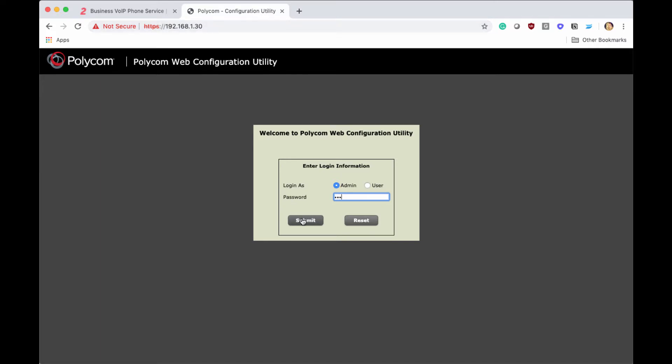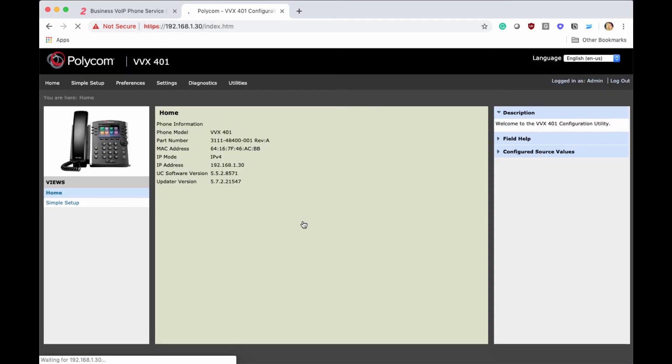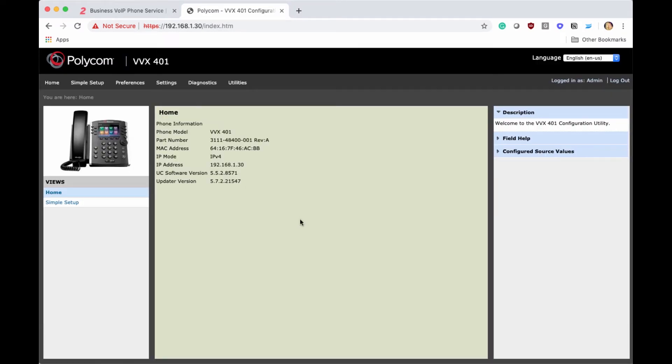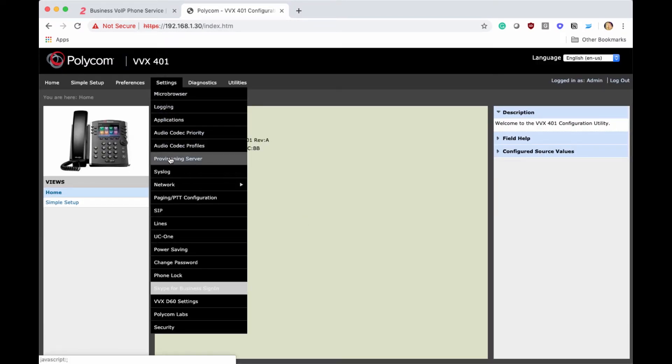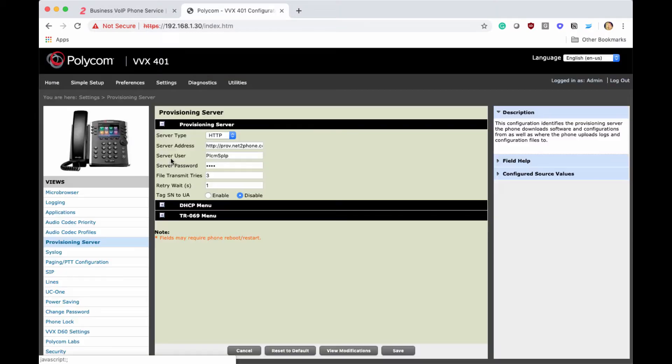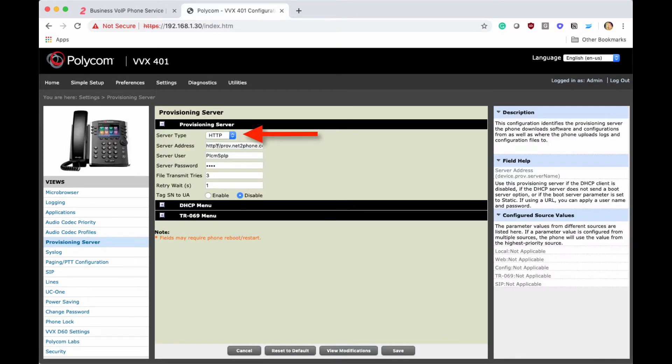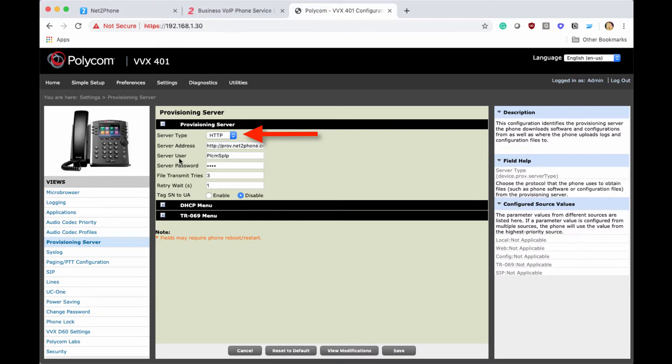Then we're going to press submit. Once at this screen, we're going to go into settings, then down to provisioning server. You want to make sure that the server type is set to HTTP, as the default for server type is FTP.